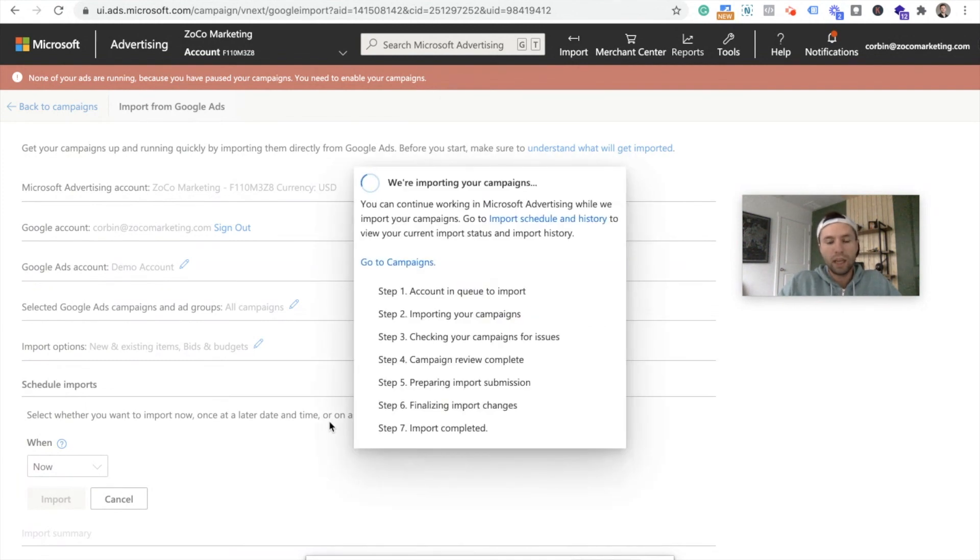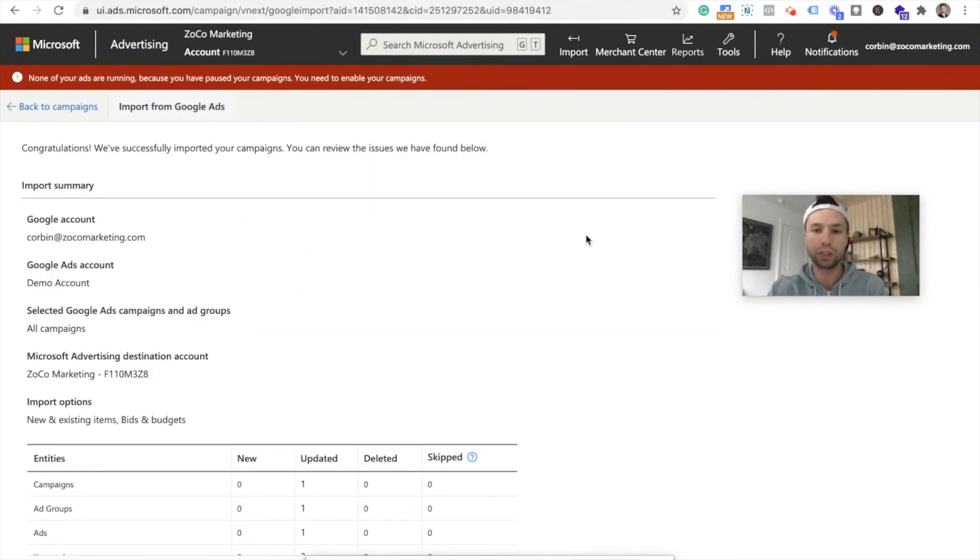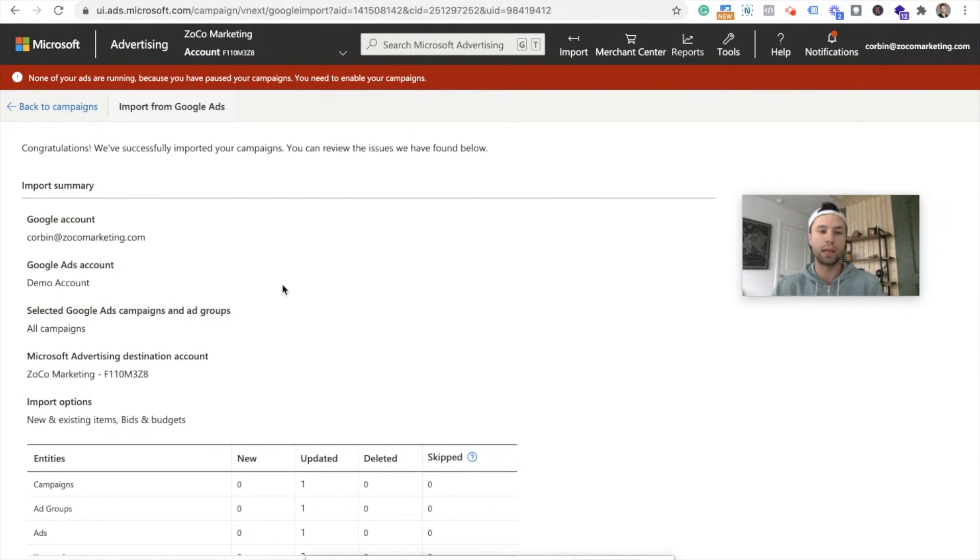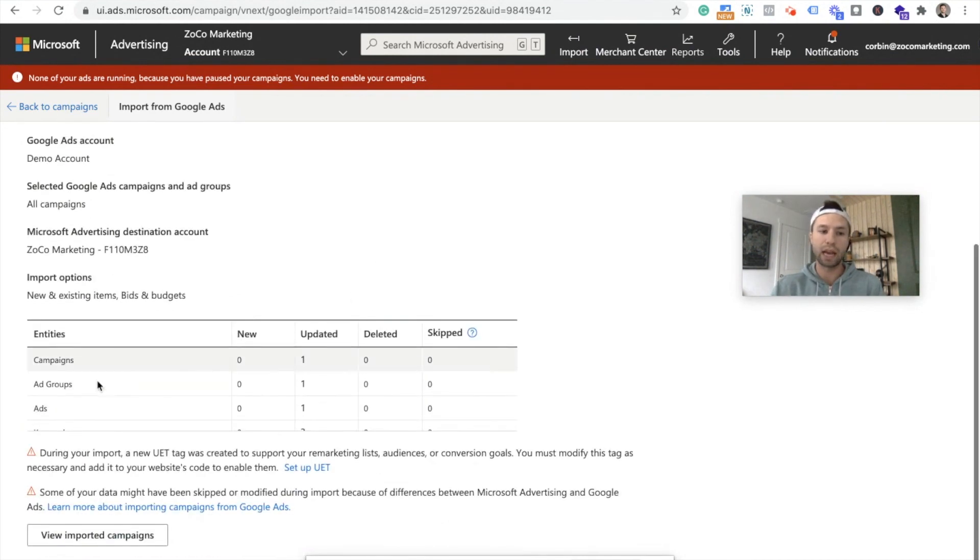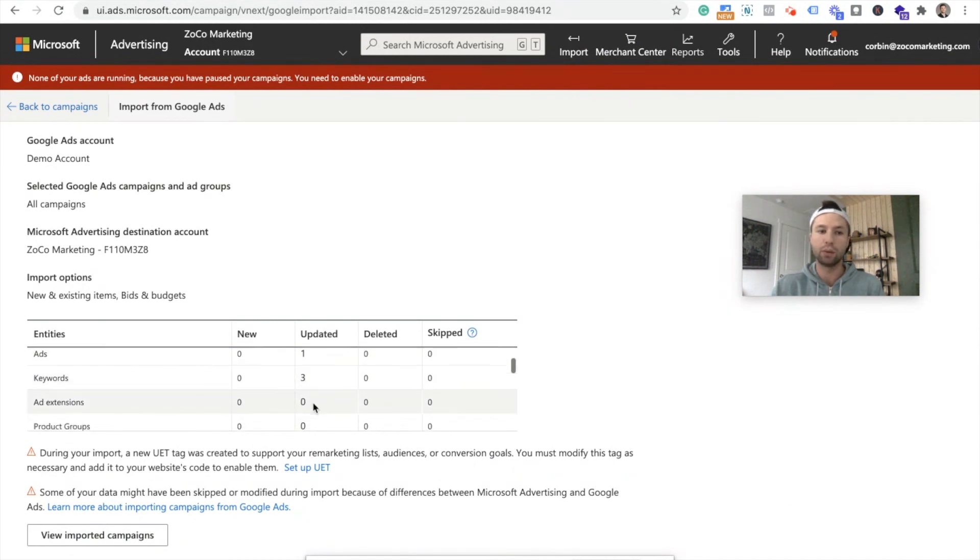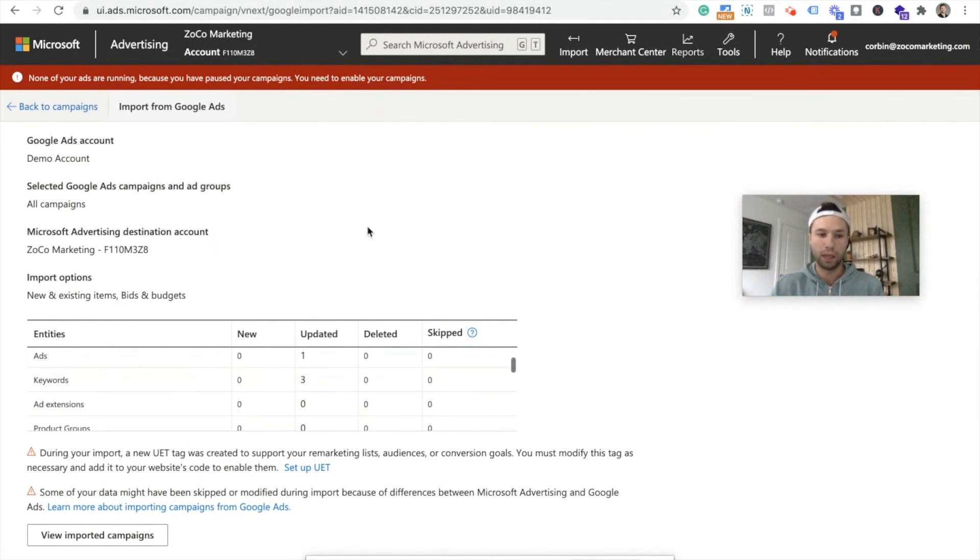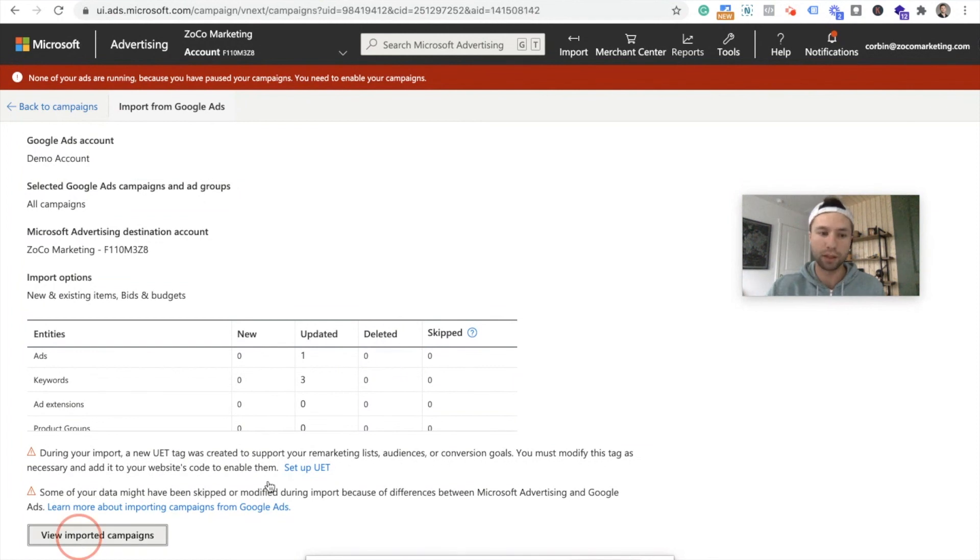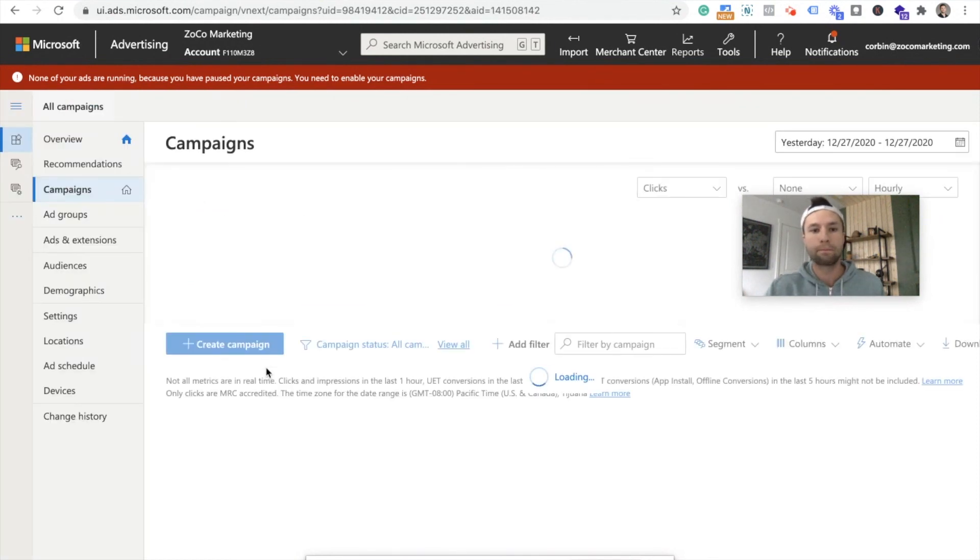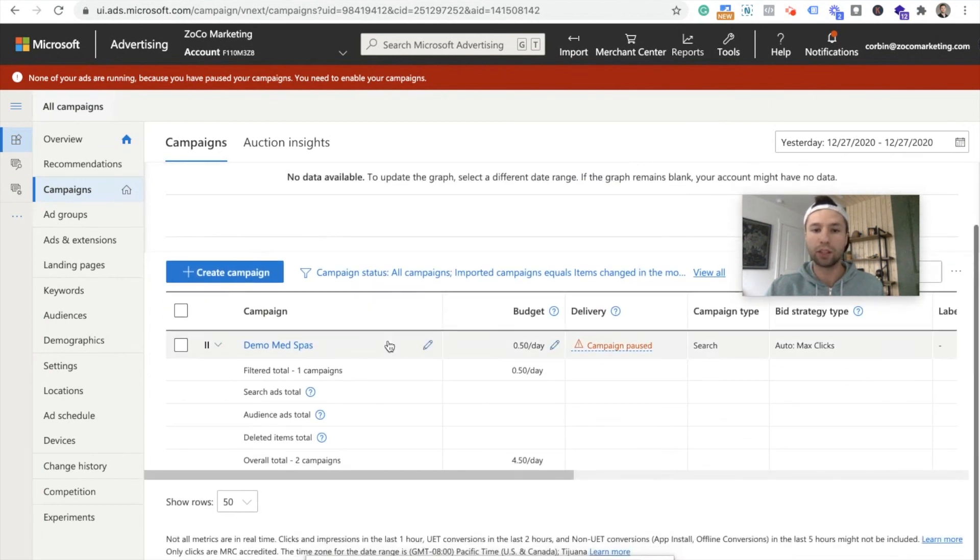And this can take a second. So I will cut back to when we actually have the campaigns imported. All right, we are back. So this is what you will see after those campaigns have been imported. It will tell you exactly what has been imported. So as you see, I have one campaign that's been updated, ad groups, keywords. You can go through and see everything that's been imported into there. And you can then now go through and say, okay, let's view the imported campaigns.